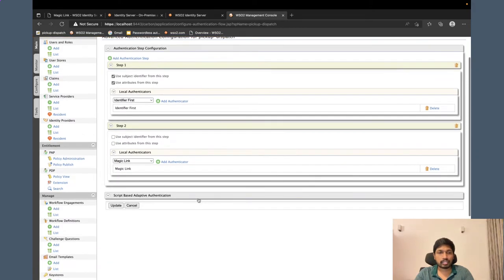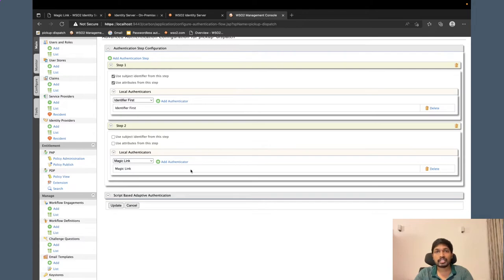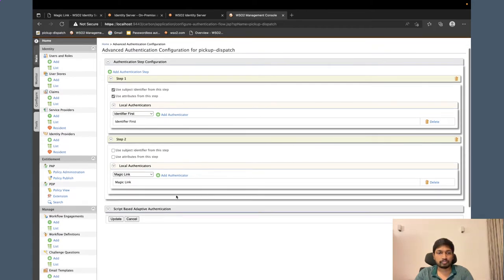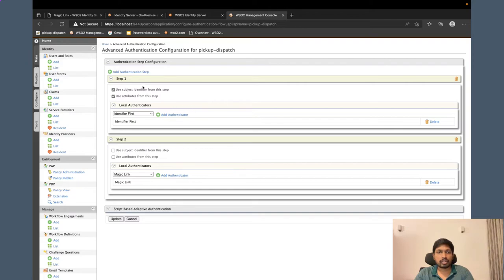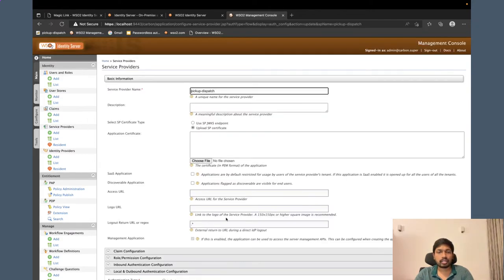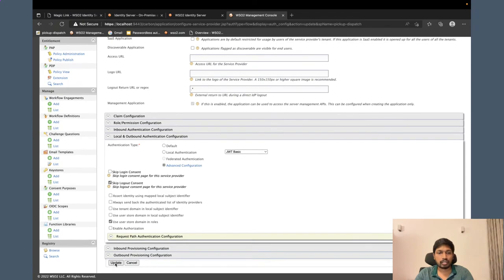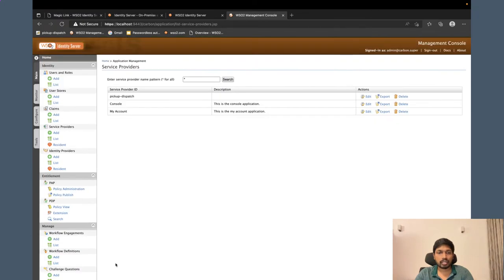And the second step will be the magic link authenticator. This will generate a magic link and will send to the user's email address. You just have to configure these two steps. That's all. And you can click update and click update here as well.